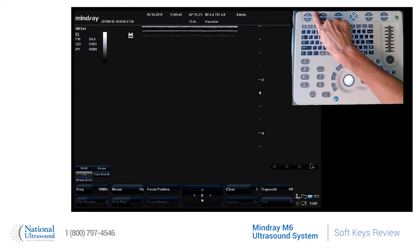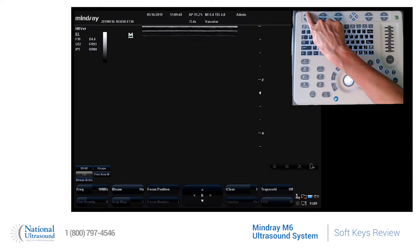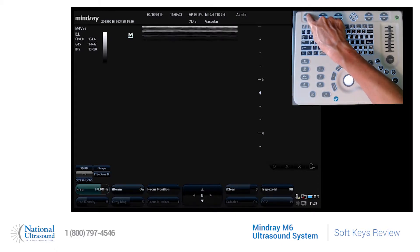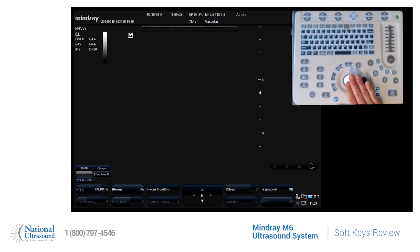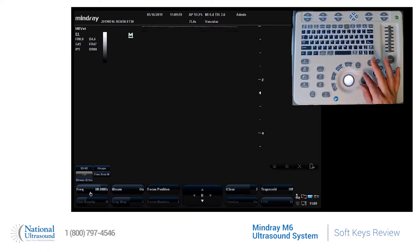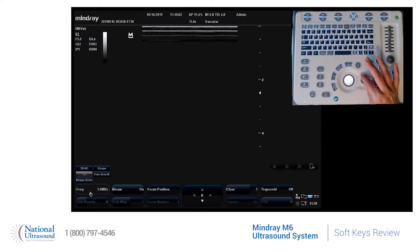So if I wanted to make an adjustment to frequency, I simply come to this button and press up or down to increase or decrease. I can also use my trackball, hover over frequency, and use this rotary knob to increase or decrease the value.